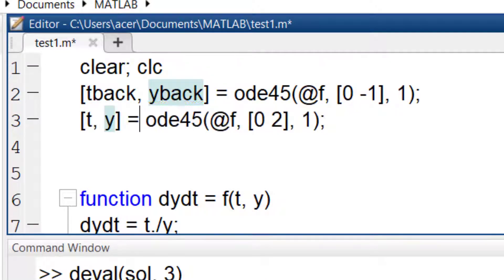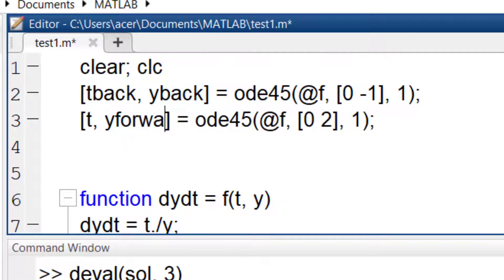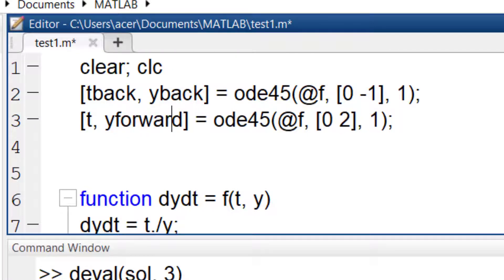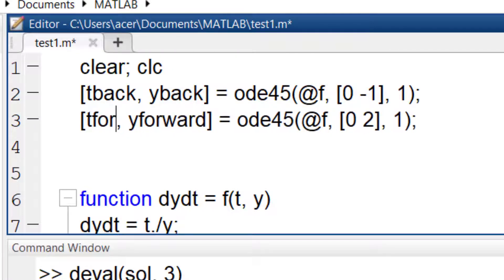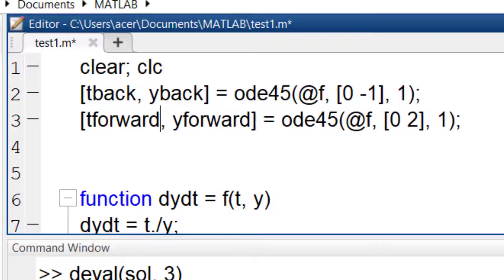I name one pair of the solutions t back and y back, and the second pair t forward and y forward. Now I merge the answers to get t and y on the complete interval.